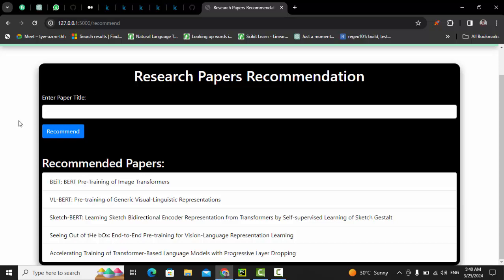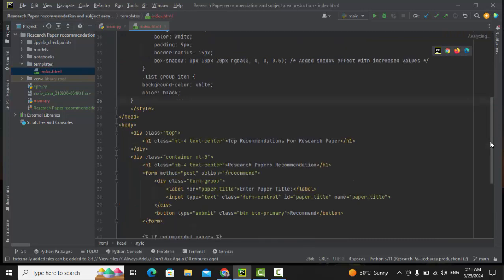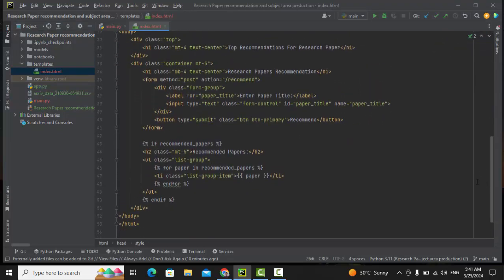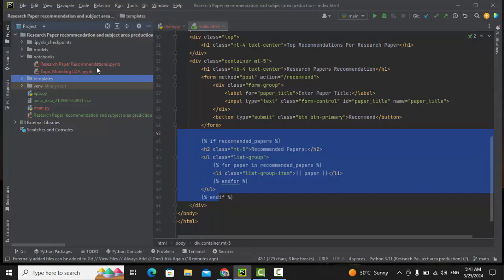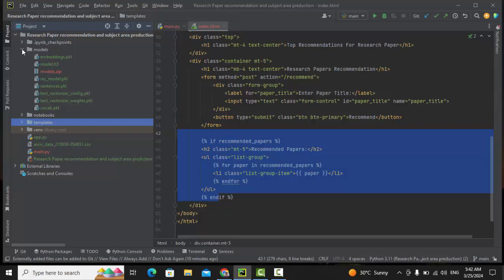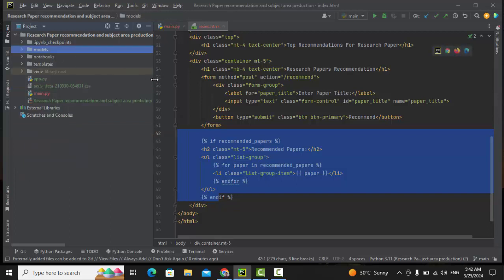Now let me quickly explain the folder architecture and backend code. In the folder, you will get main.py, which has the backend code with APIs using the Flask framework. You'll also get a templates folder containing only index.html, which implements the frontend where we get the research paper title and display results. There are two notebook files for topic modeling with LDA and the research paper recommendation. The models folder has three files: embeddings, rec_model, and sentences — these are the saved pkl files.